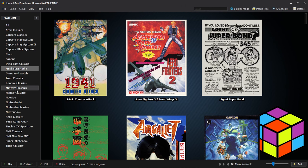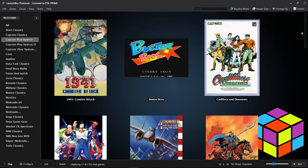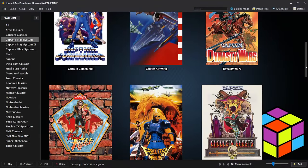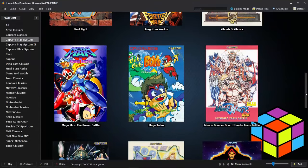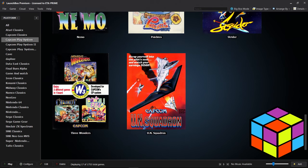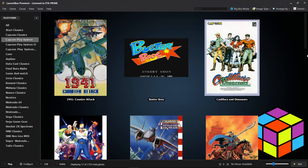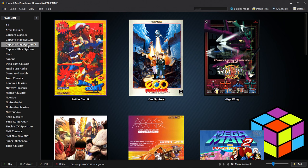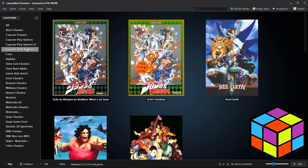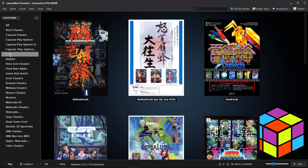Over in the left hand column here you can see we have some new selections. If I go to Capcom Play System, otherwise known as CPS 1, you can see I have all of my CPS 1 games listed now ready to go, sorted out. Same with Capcom Play System 2, 3, also have a bunch of Cave games.